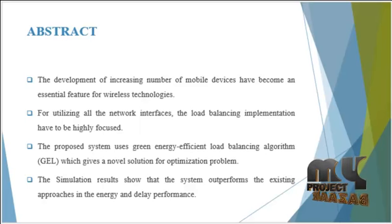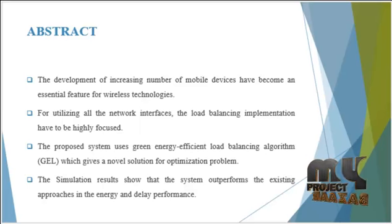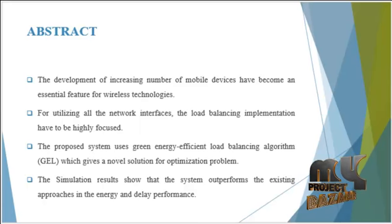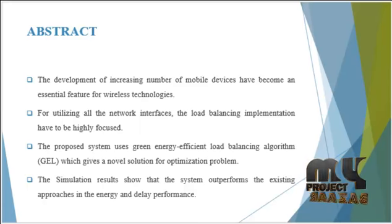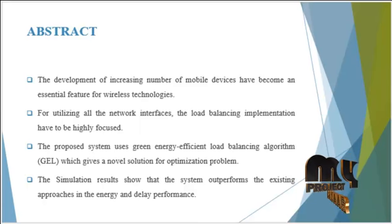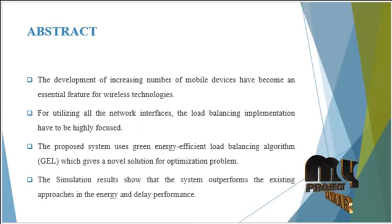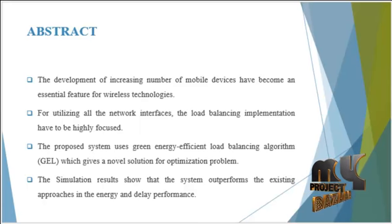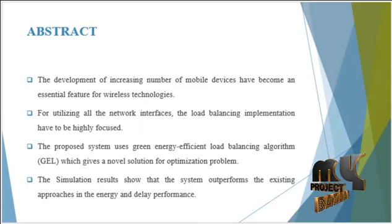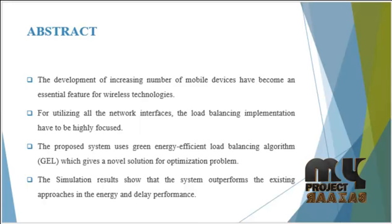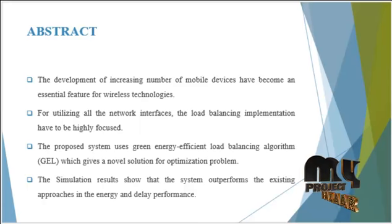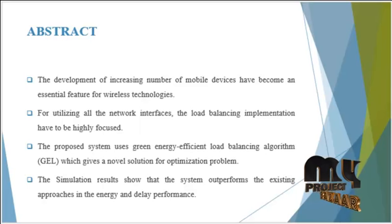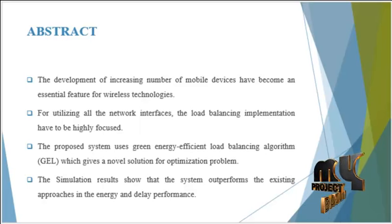The development of increasing number of mobile devices have become an essential feature for wireless technologies. For utilizing all the network interfaces, the load balancing implementation has to be highly focused. In the case of multi-interface mobile devices, transmitting high traffic via multiple interfaces simultaneously. In this process, we examine three important issues.